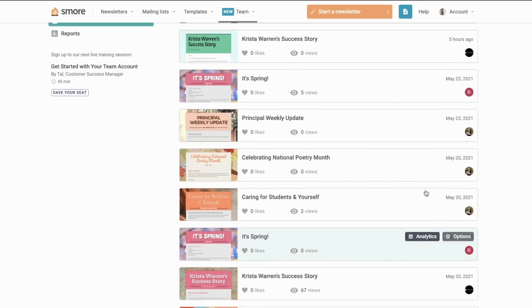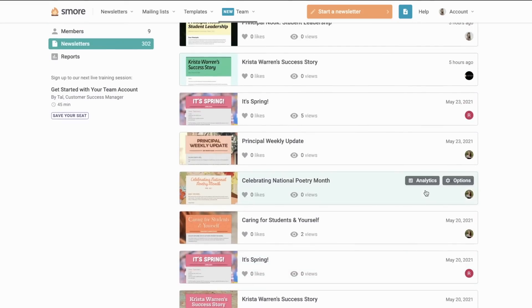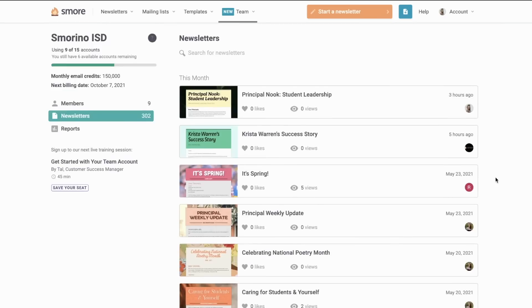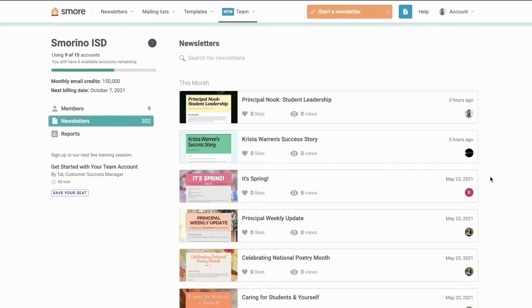If I wanted to add one of the newsletters I see here to a shared folder and make it template of the month, for example, I can do that easily by duplicating it and adding it to a shared folder for everyone to use.